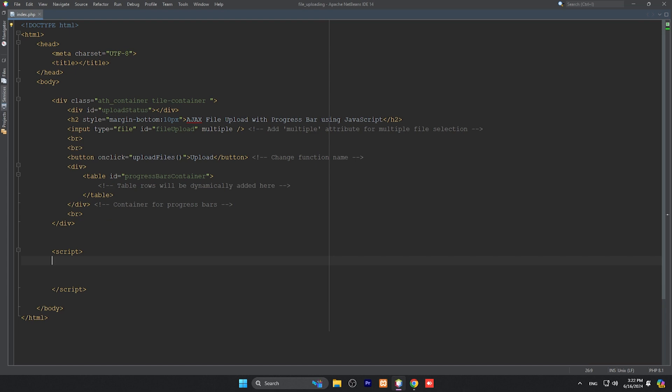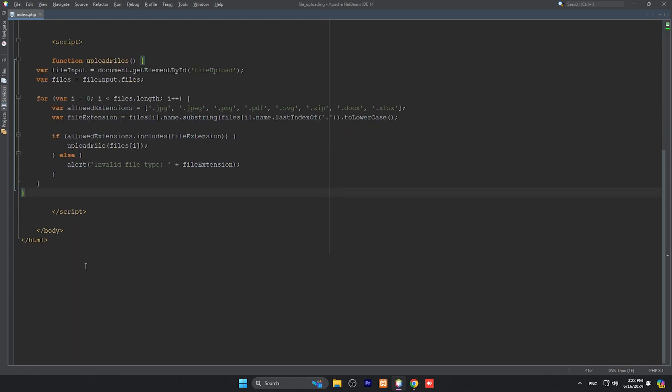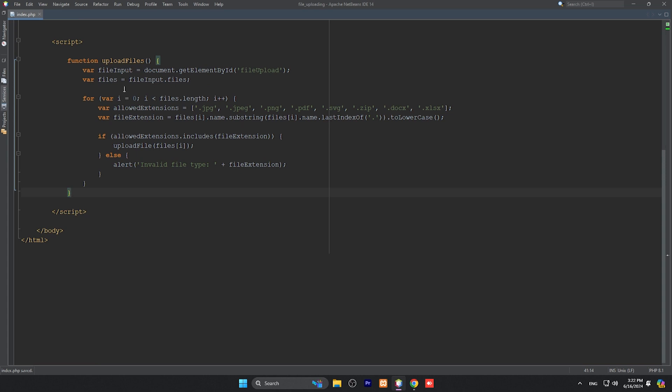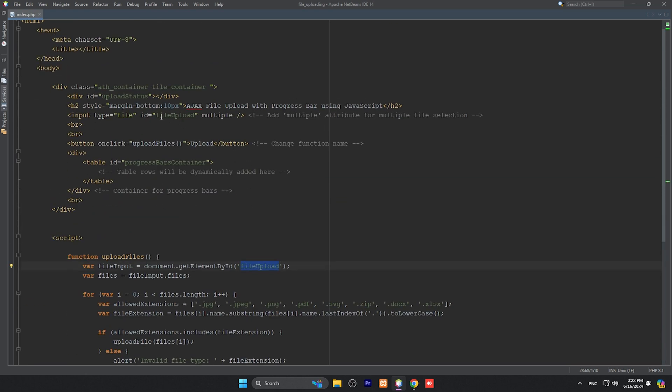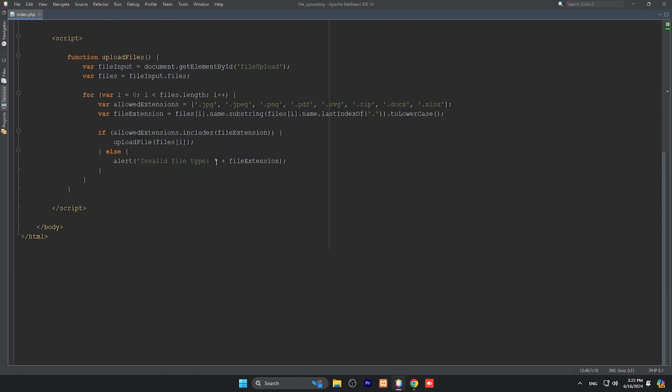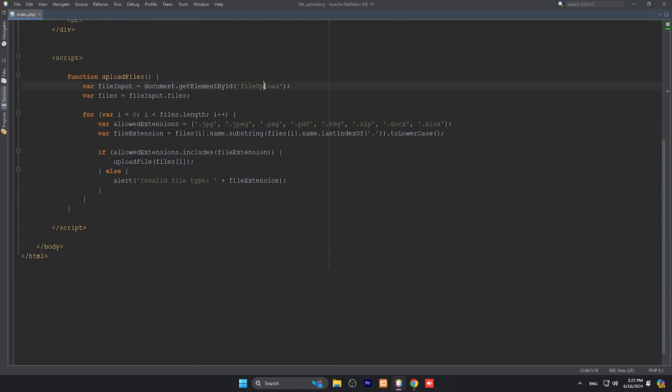This is the file upload function. We're getting the file upload element by ID - document.getElementById, file upload. This name should match here. If you have a different name, you can put it here. There are some validations - it allows JPG, JPEG, PNG, GIF, PDF, SVG, ZIP, DOCS, and XLSX. If you don't want some file extensions, you can remove them.